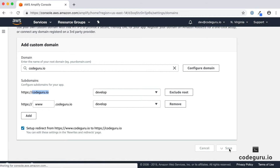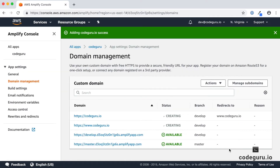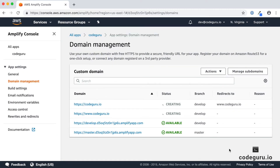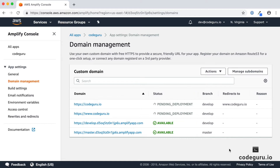This will take a couple of hours. What AWS does internally is register an HTTPS certificate with Certificate Manager, and that certificate is then configured with AWS CloudFront. The entire process takes a couple of hours to complete.